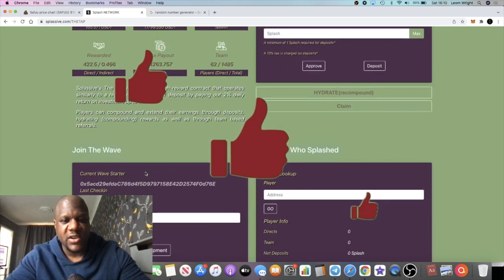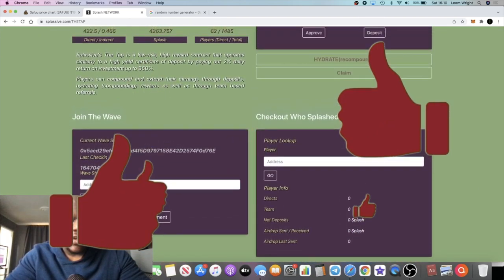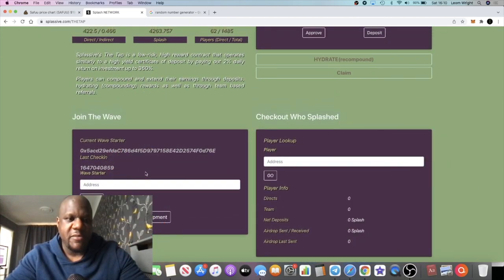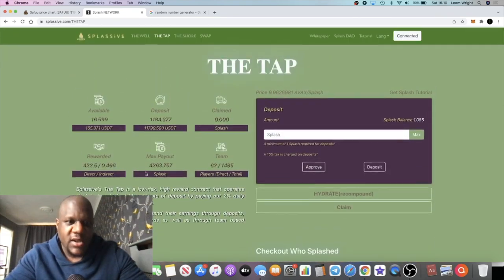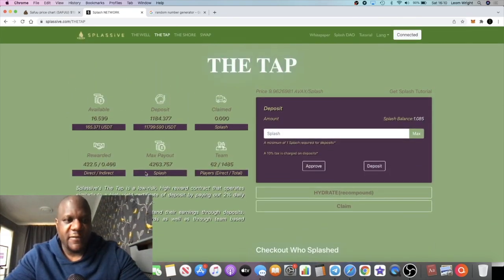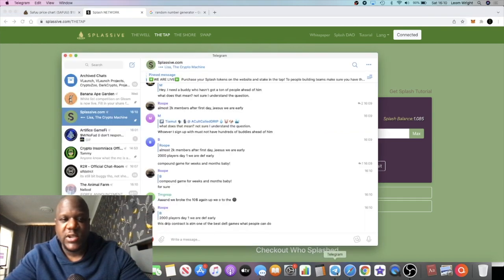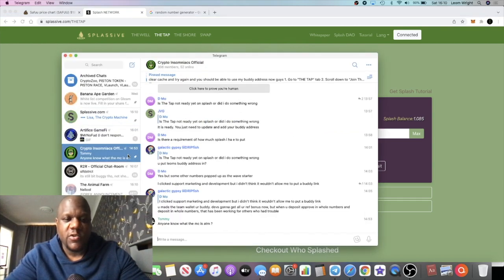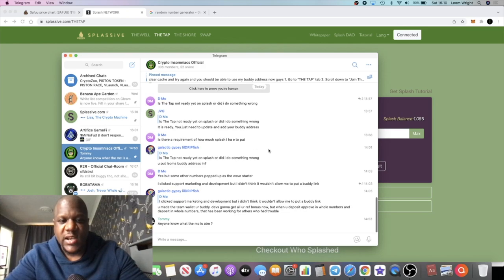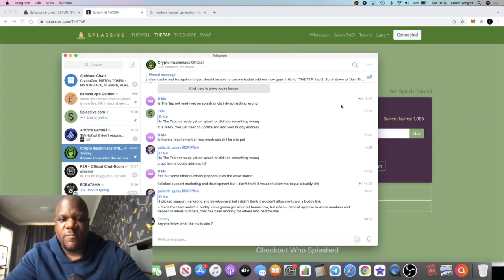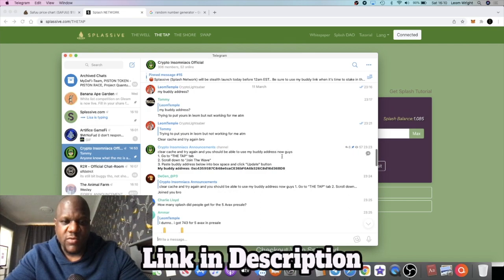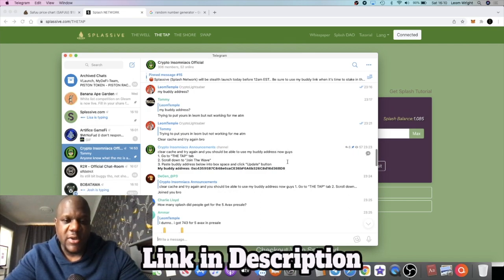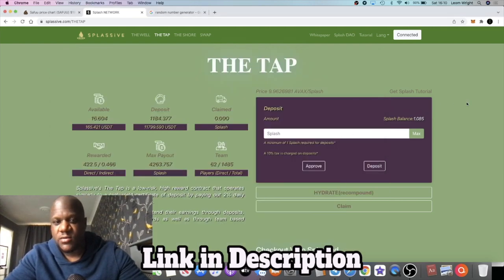We'll probably do something like this once a week. I'm still trying to figure out the best way to do the airdrops, but yeah, I'm thinking like once a week do an airdrop to the team. If you want to join the team, come and join us in the Crypto Insomniacs Telegram chat group. The link is in the description. There's a how-to which I will leave in the description or in the pinned comments on this video, exactly how to get into the tap and start staking on this platform.